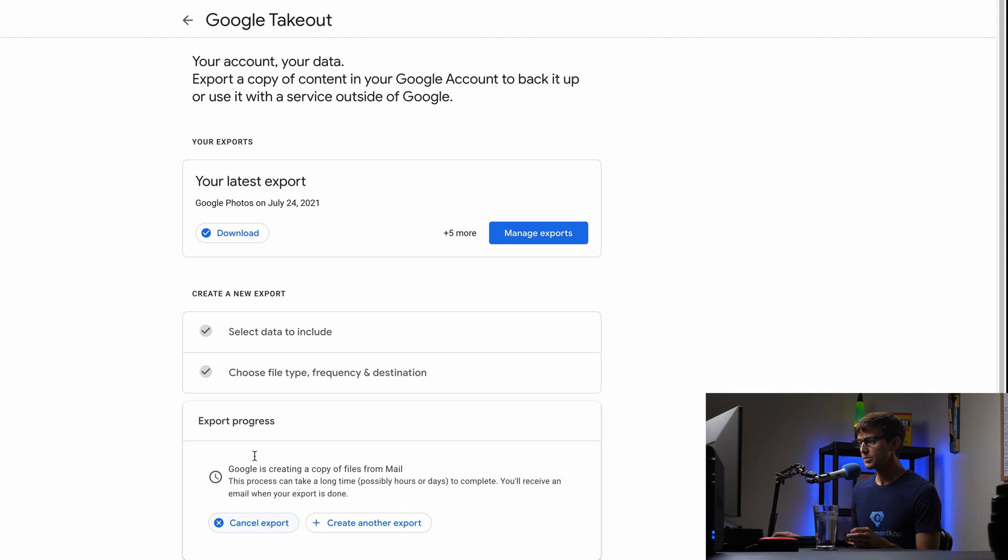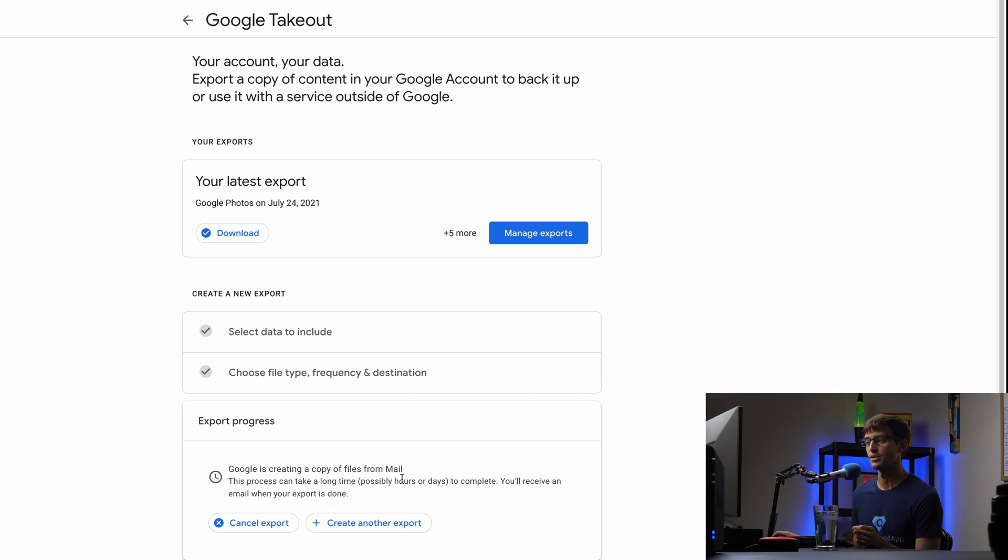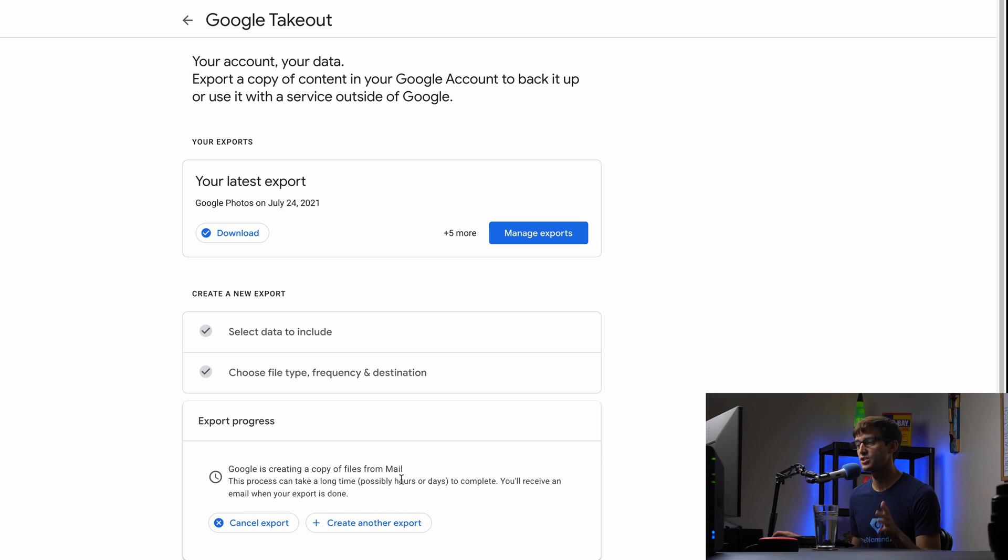And this will take a little bit of time for, you know, 24,000 messages. We'll see how long it takes, but Google will email you when it's ready to download. So we'll just go ahead and fast forward through that and I'll catch up with you when that happens.